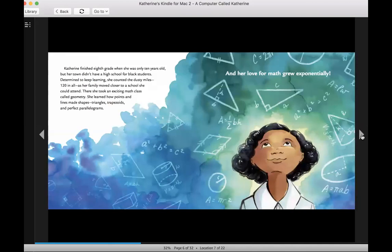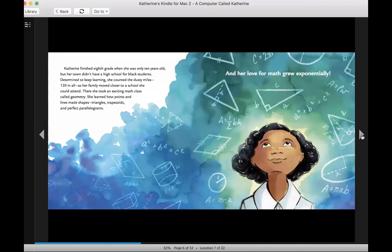Catherine finished eighth grade when she was only 10 years old, but her town didn't have a high school for black students. Determined to keep learning, she counted the dusty miles, 120 in all, as her family moved closer to a school she could attend. There, she took an exciting math class called Geometry. She learned how points and lines made shapes, triangles, trapezoids, and perfect parallelograms, and her love for math grew exponentially.